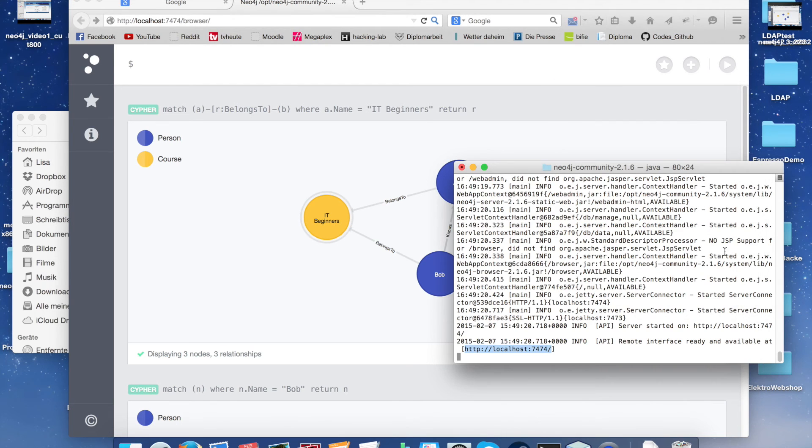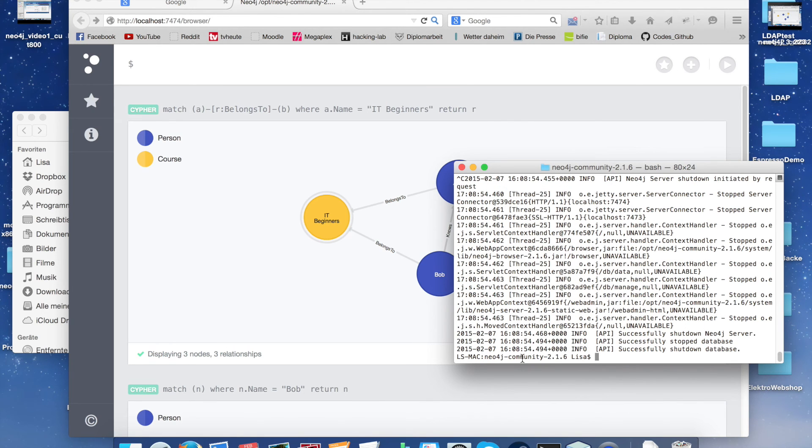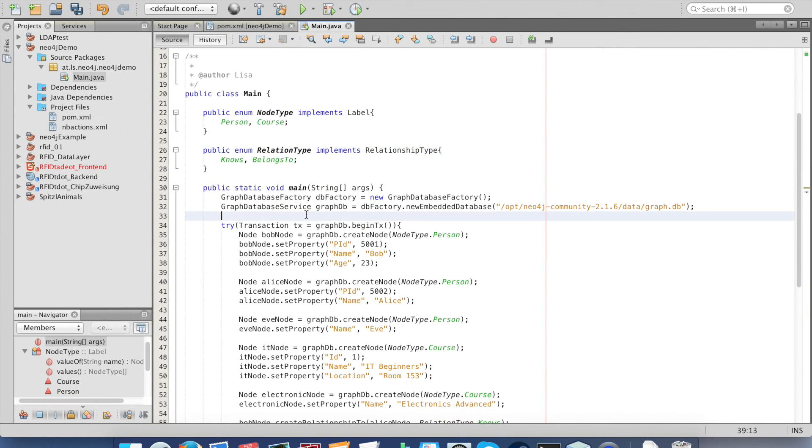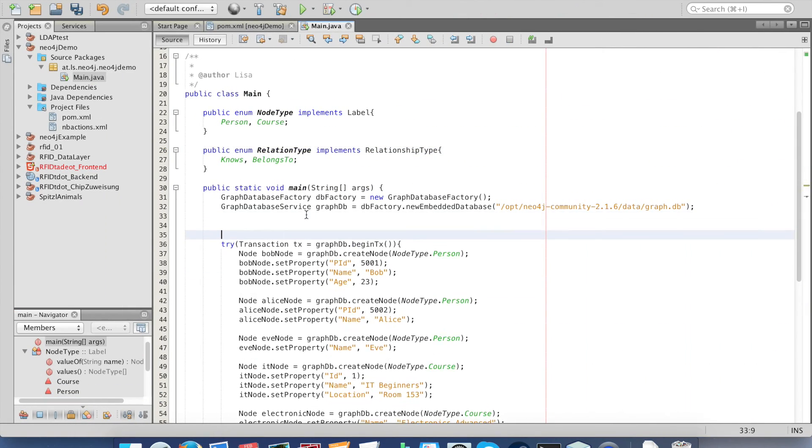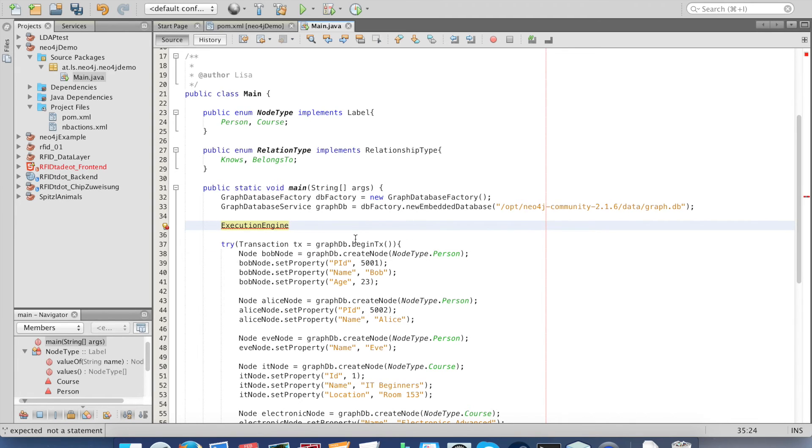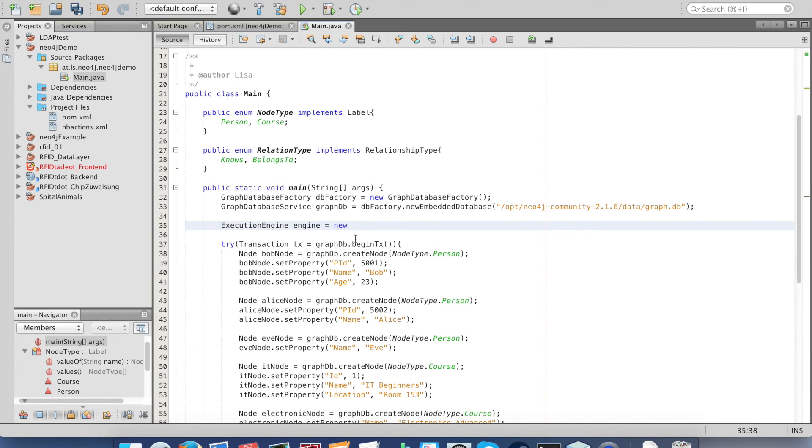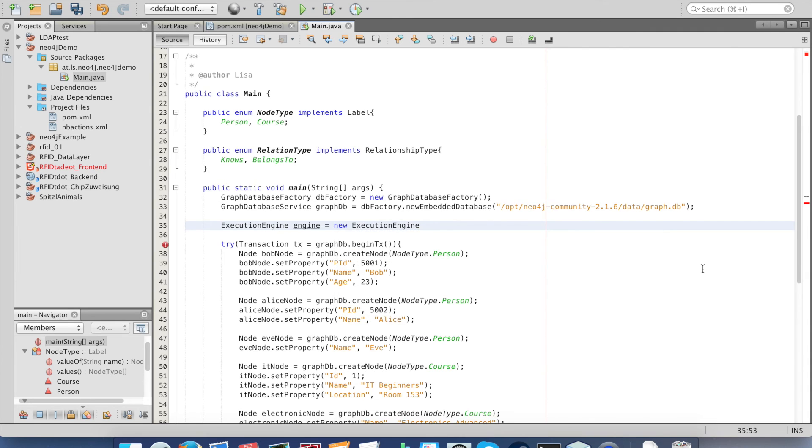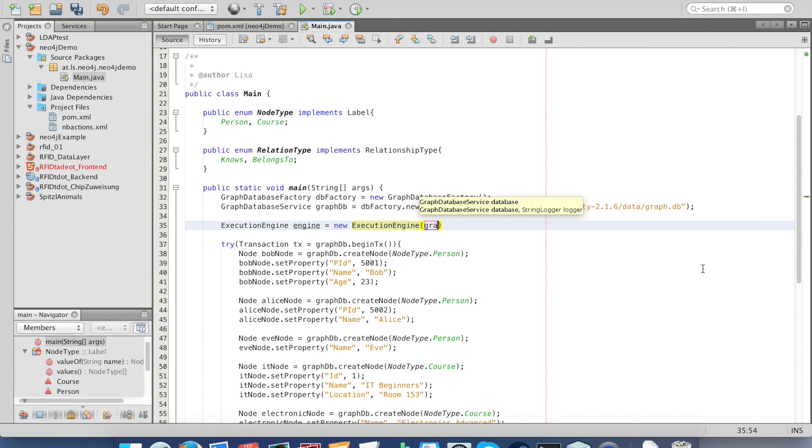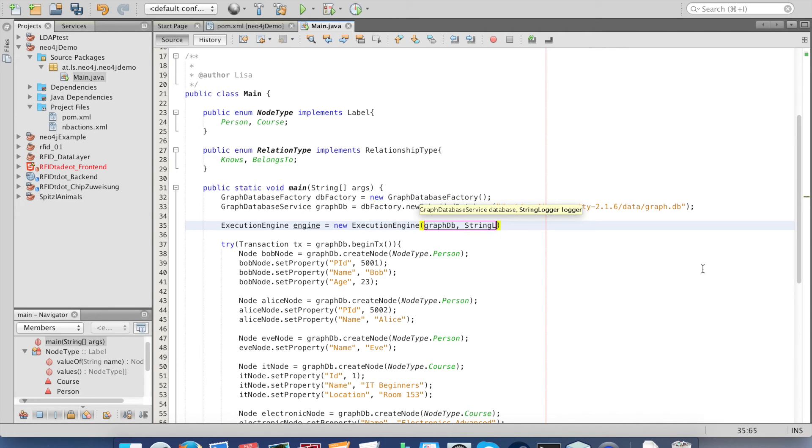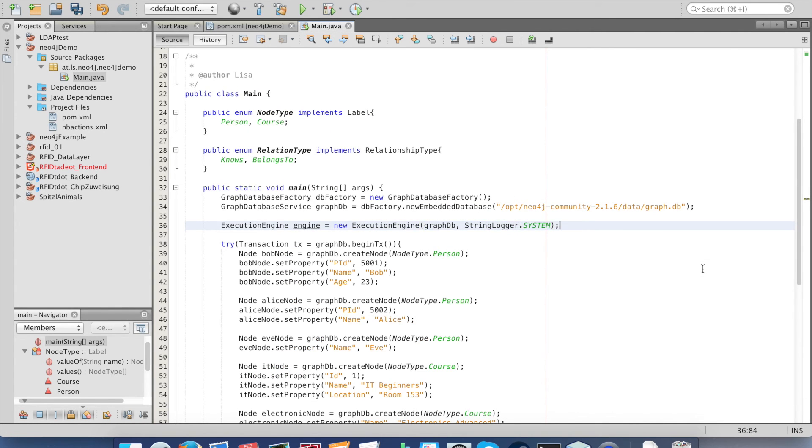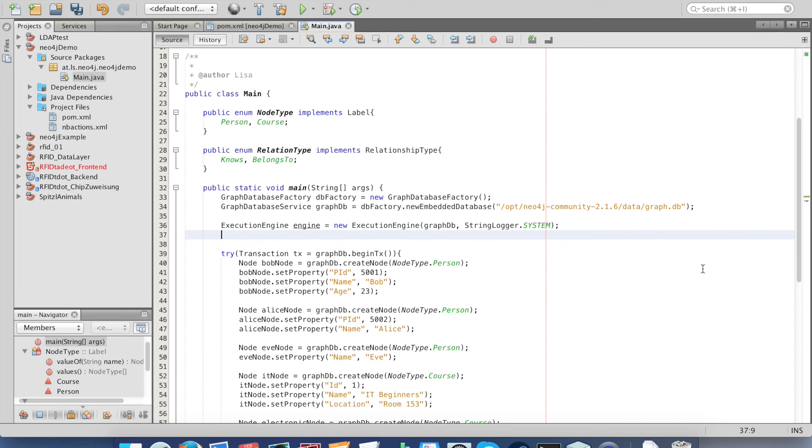Before we go back to NetBeans, we shut down the server. Now we want to create statements in NetBeans. For that we need an execution engine. Be careful to import the Java compact version. For the results we need an execution result, again the Java compact version.